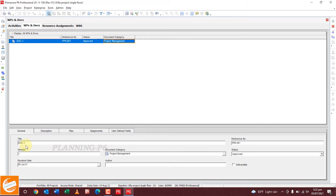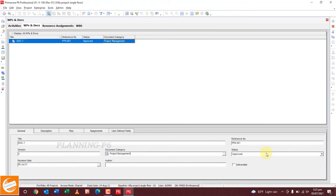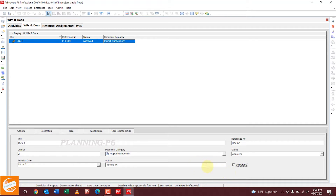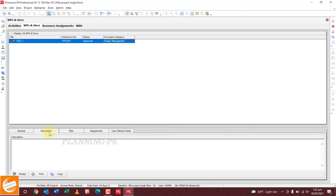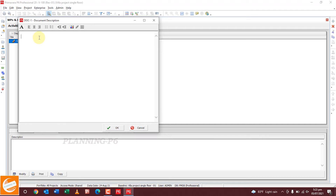In the General tab, you can see the document reference number. If there is a revision — for example, one, two, three — you can change the category and status from here. The revision date is 5th July 2021. This is a deliverable — check the deliverable checkbox. If it is not a deliverable, don't check it.